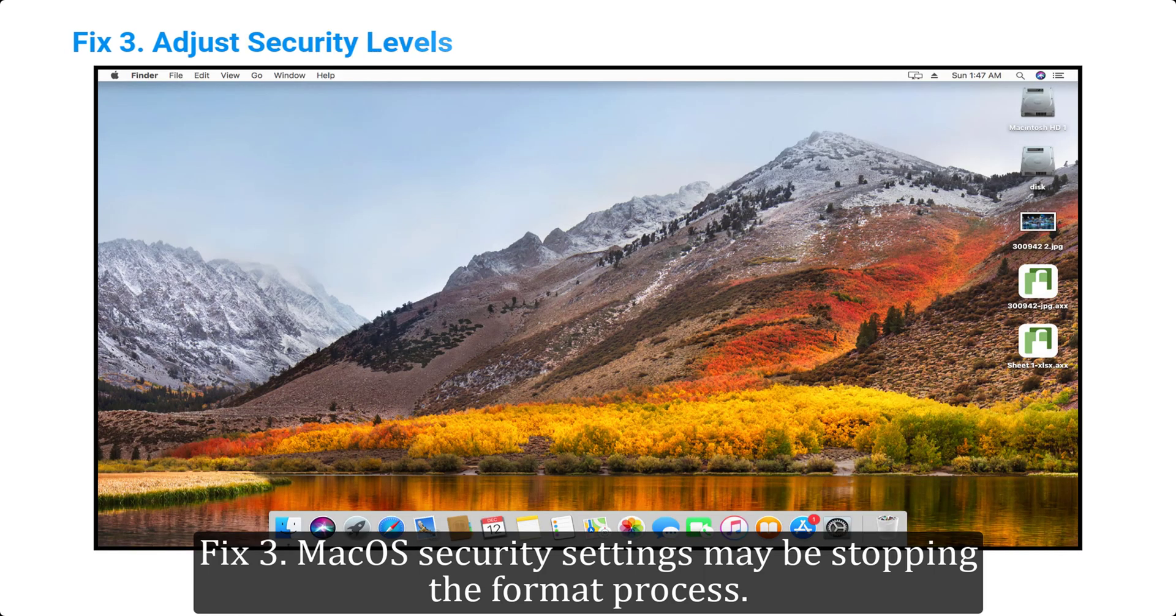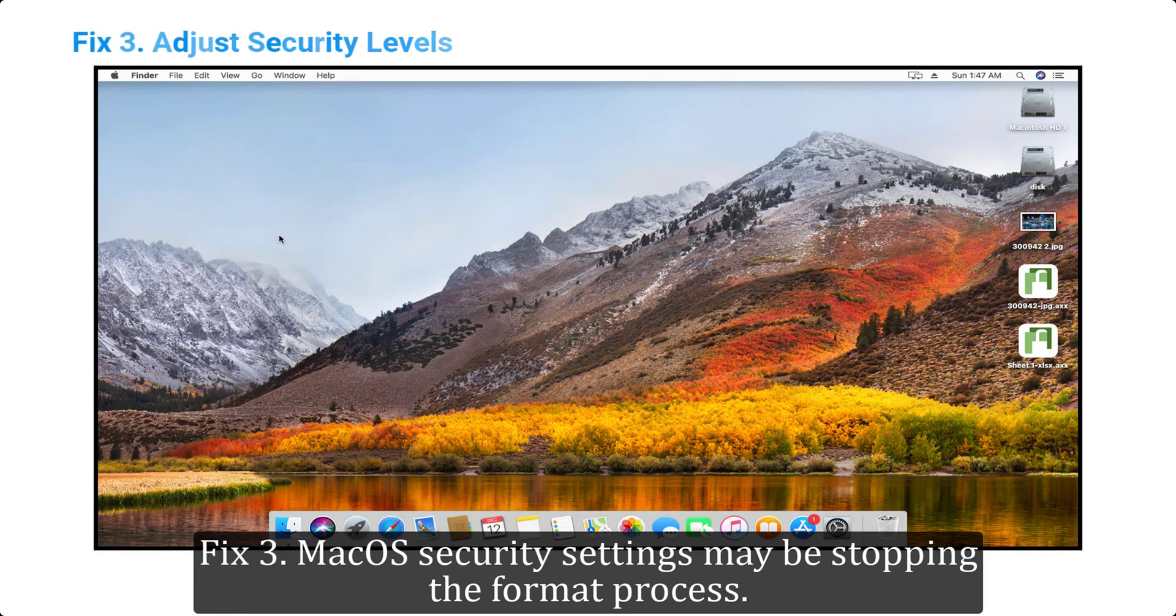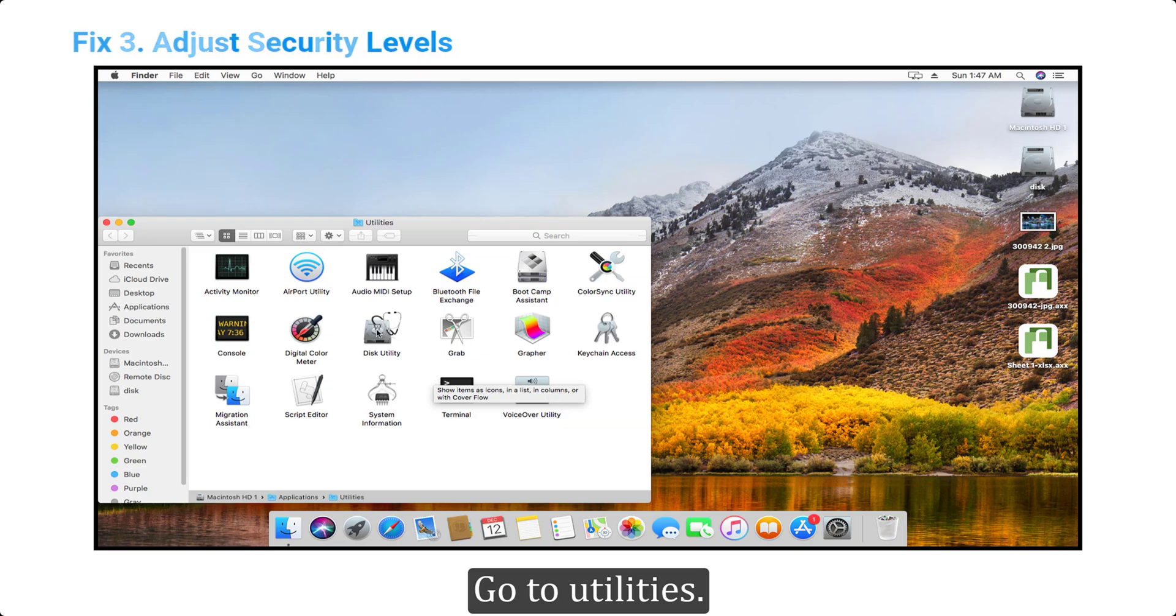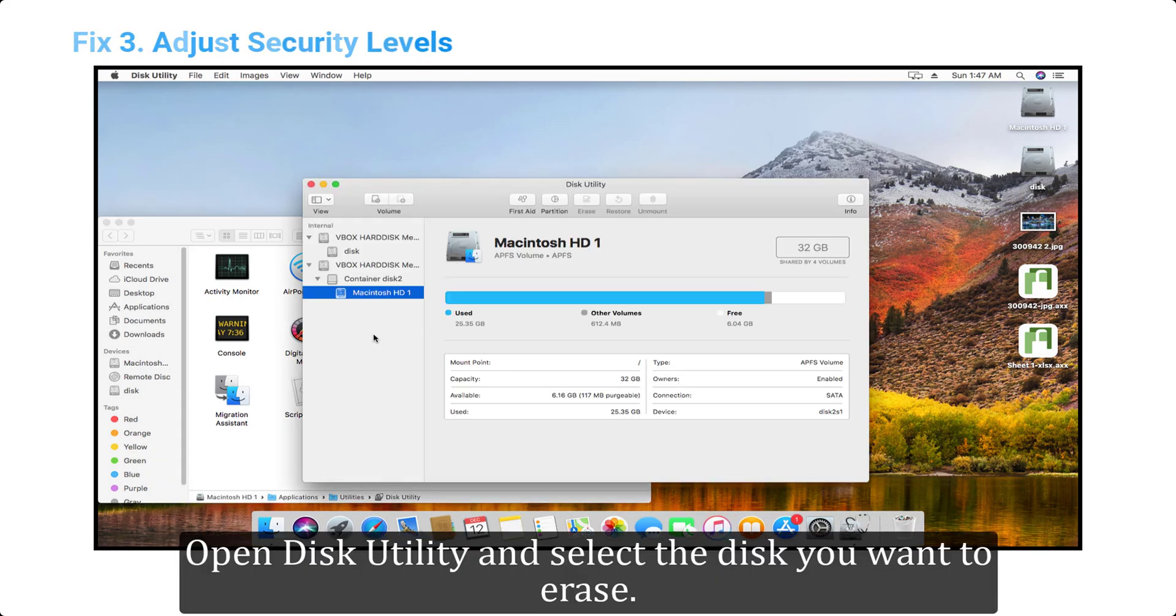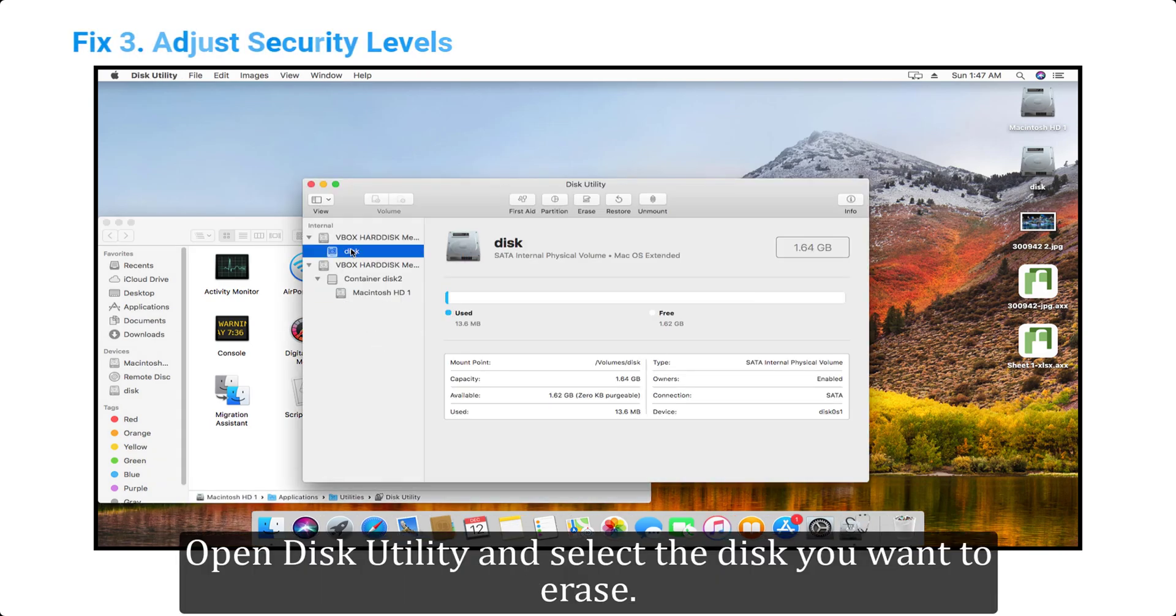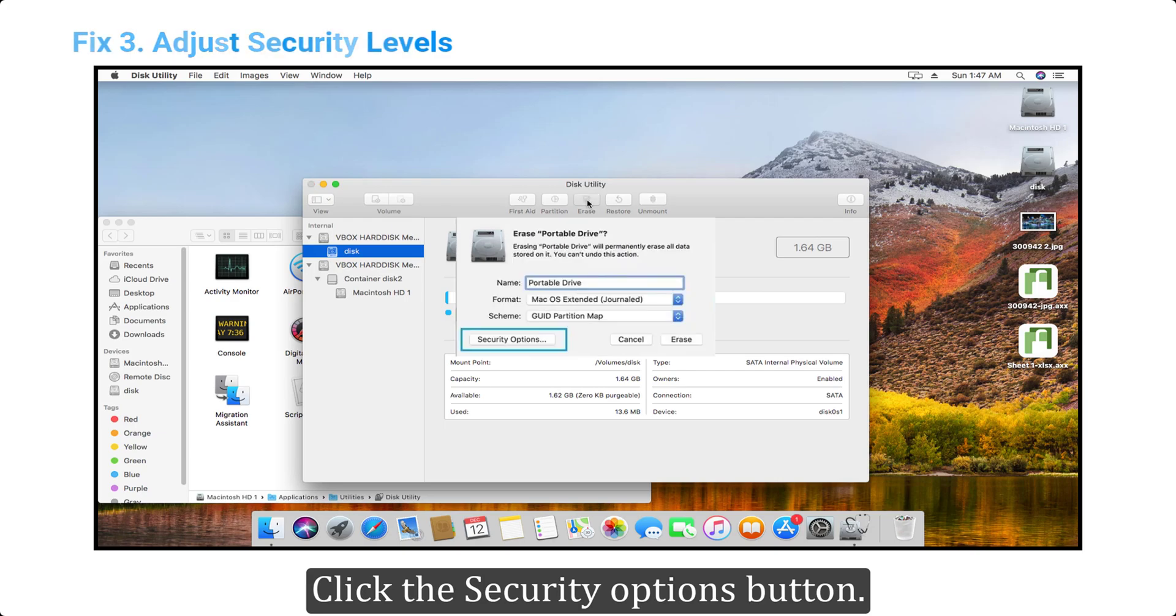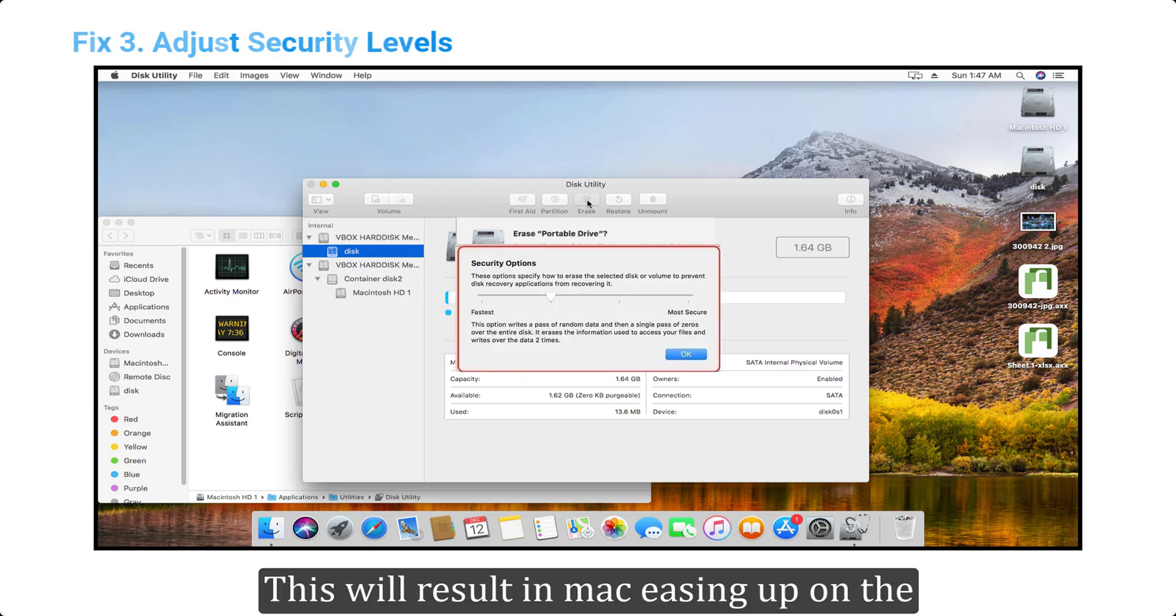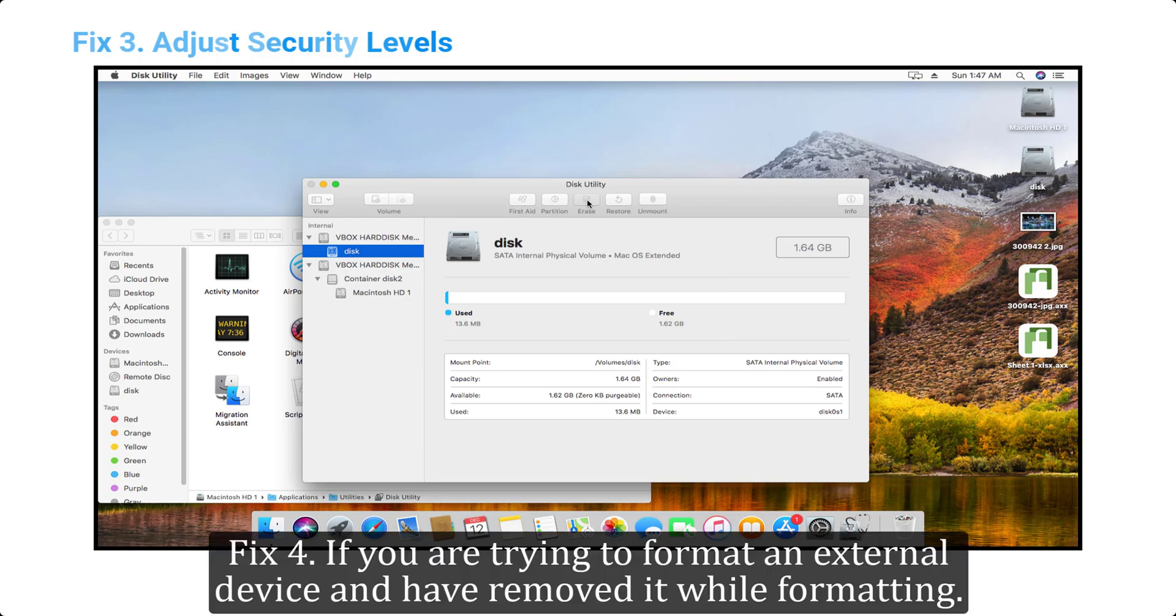Fix 3: MacOS security settings may be stopping the format process. Go to Utilities, open Disk Utility, and select the disk you want to erase. Click the Security Options button and drag the bar all the way to fastest. This will ease up on the security settings that may be preventing the drive from being erased.